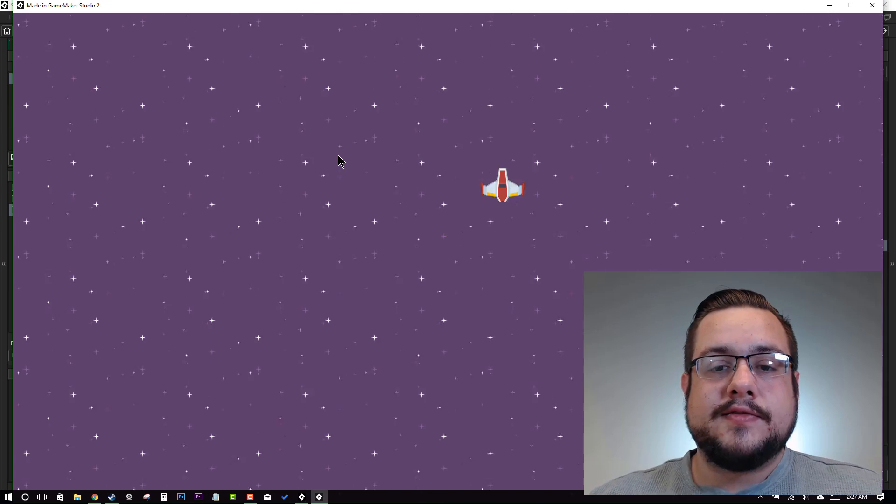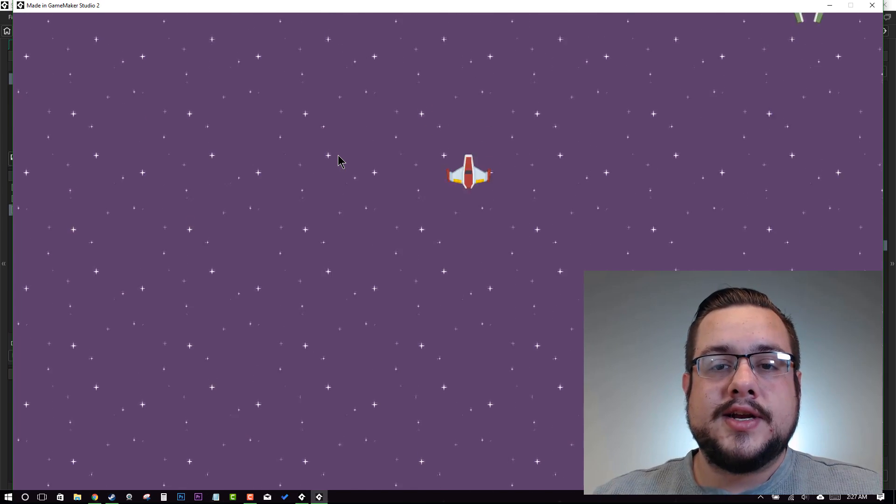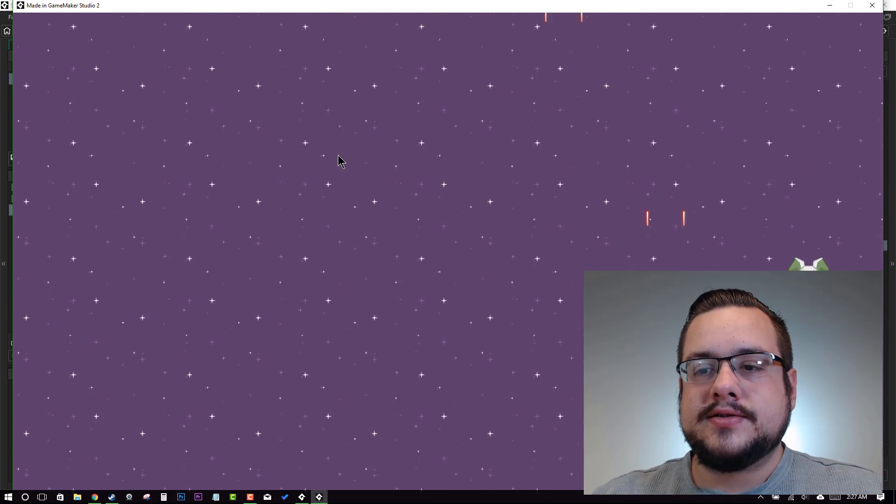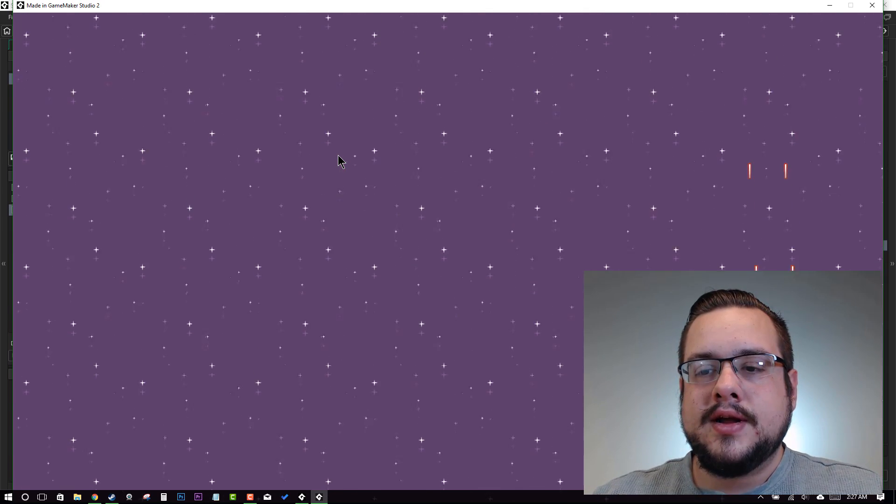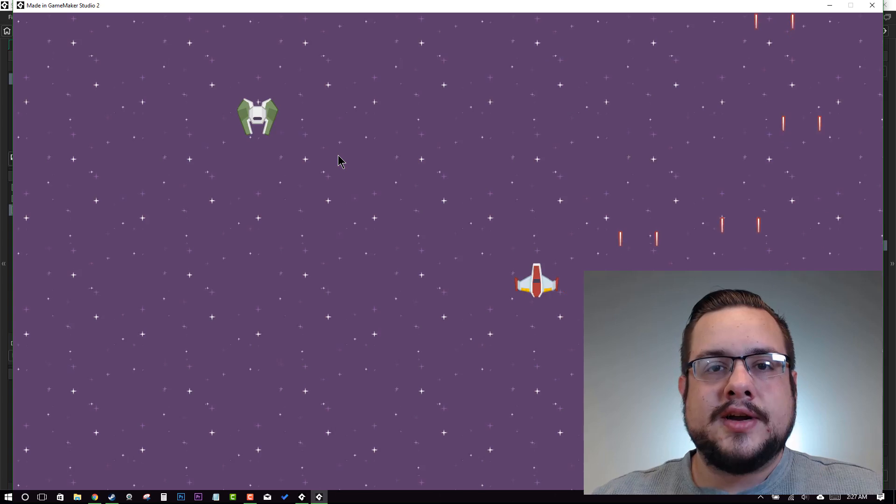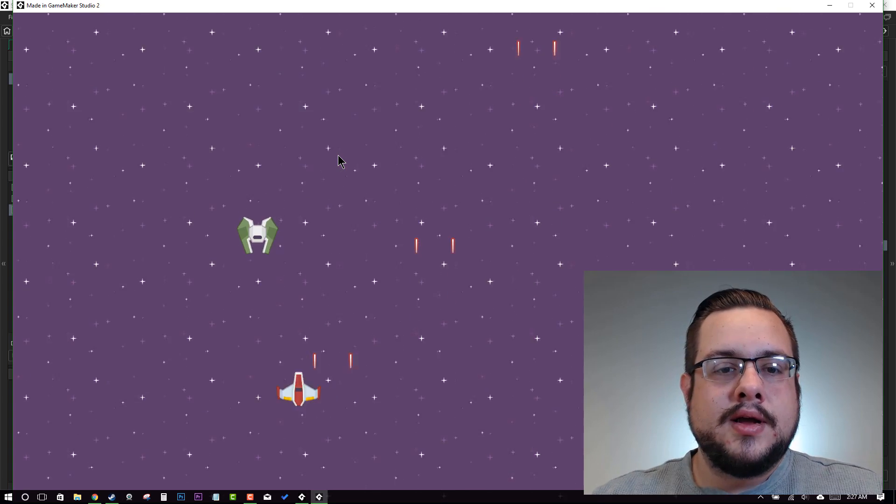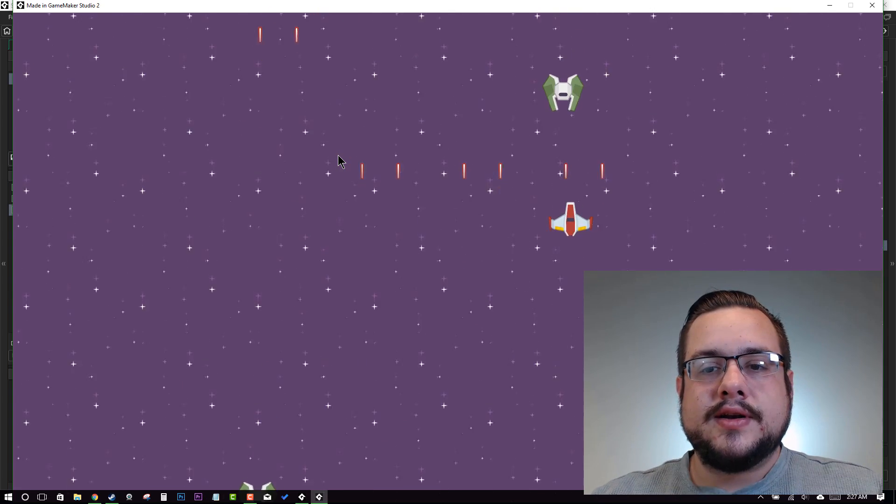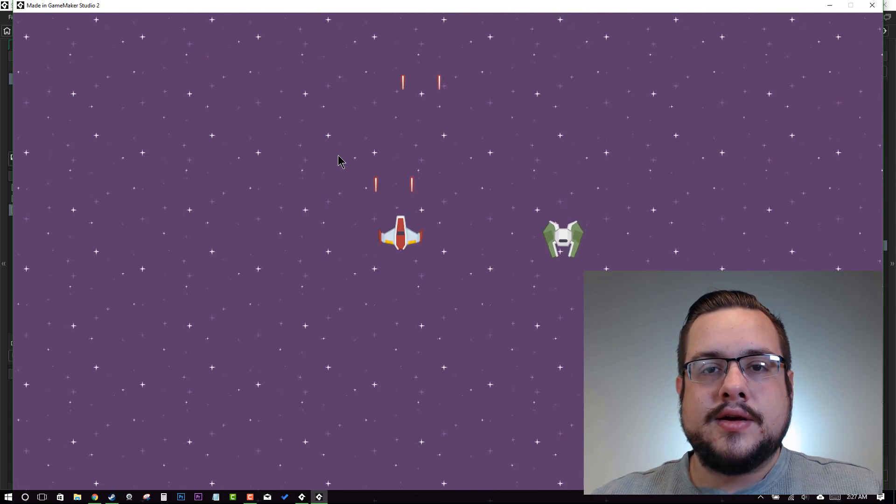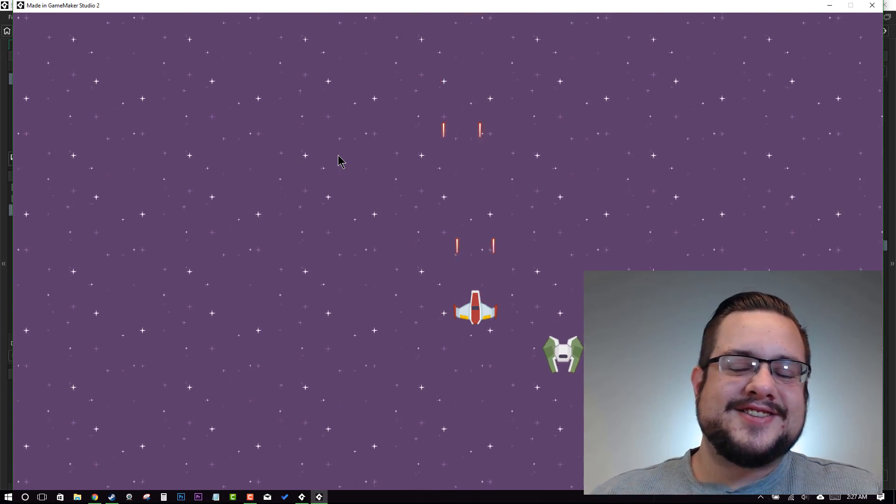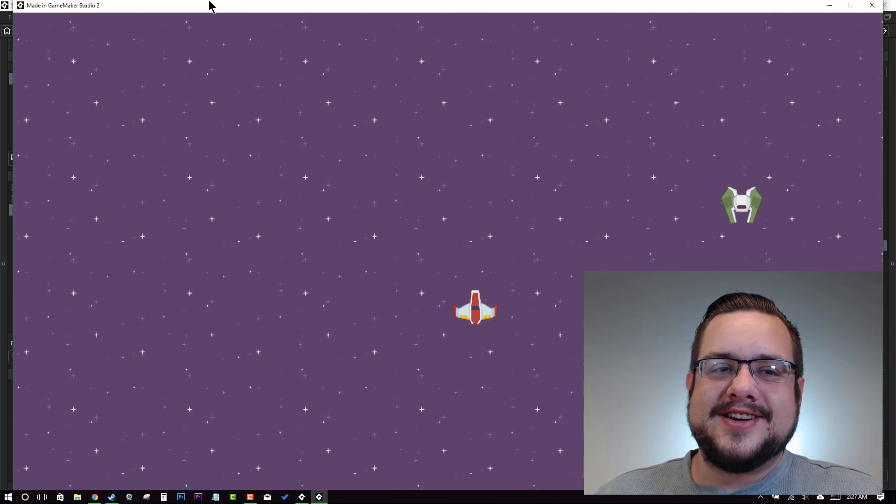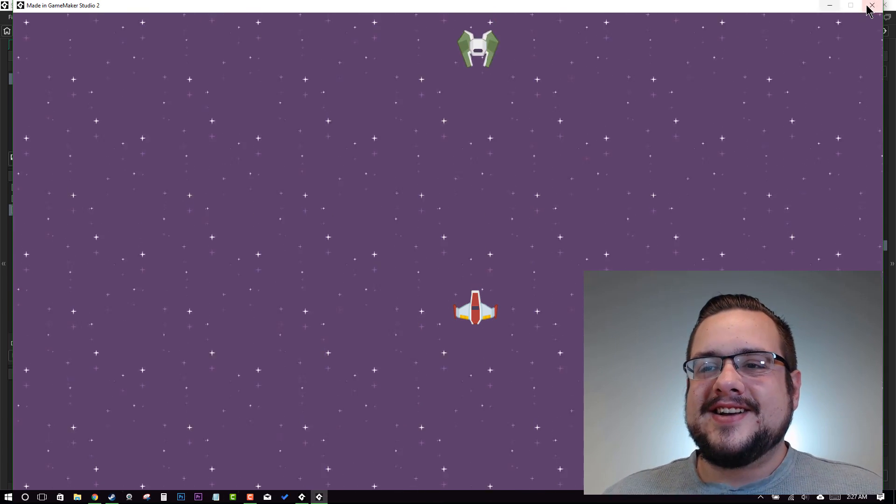Perfect, so now we're flying around. We didn't get any errors. We have enemies still showing up at our semi-random locations above the screen. And hopefully they're destroying themselves once they reach the end of the screen. I'm sure they are. Alrighty, let's go ahead and get this closed and move on to our next tutorial.